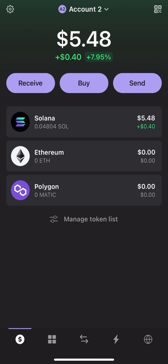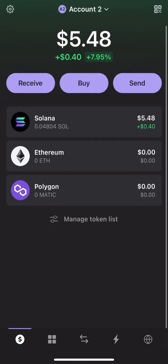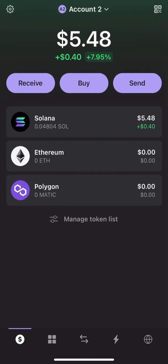Once you install Phantom Wallet, you need to bring some Solana from an exchange like Binance, Crypto.com, or Coinbase. I brought a very small amount — 0.048 Solana from the exchange — just for demonstration purposes. In this video I'll just swap a one-dollar amount of Solana to a token, then buy and sell it.